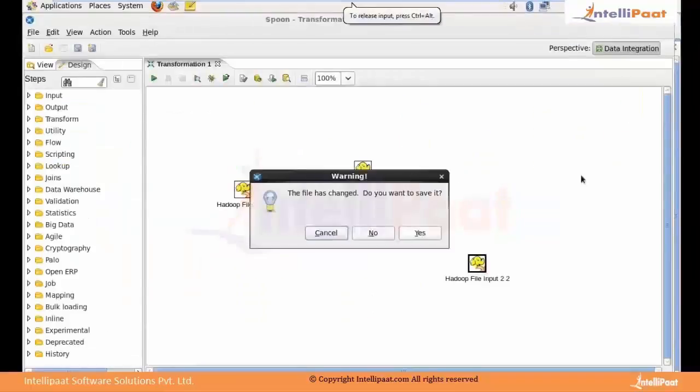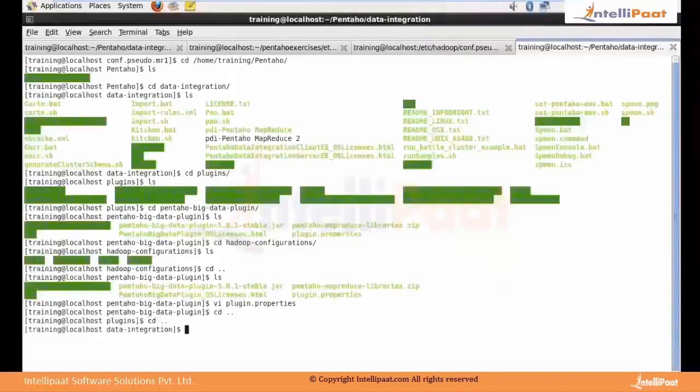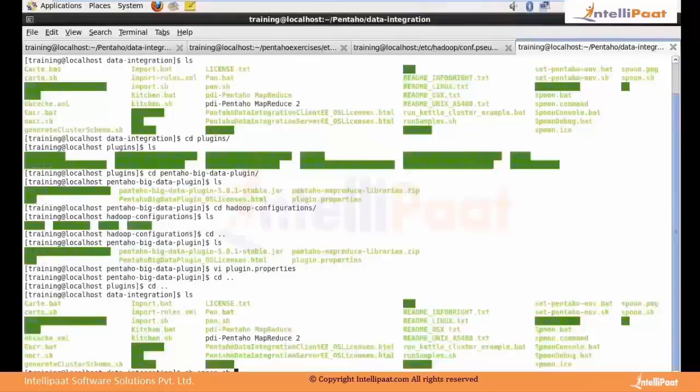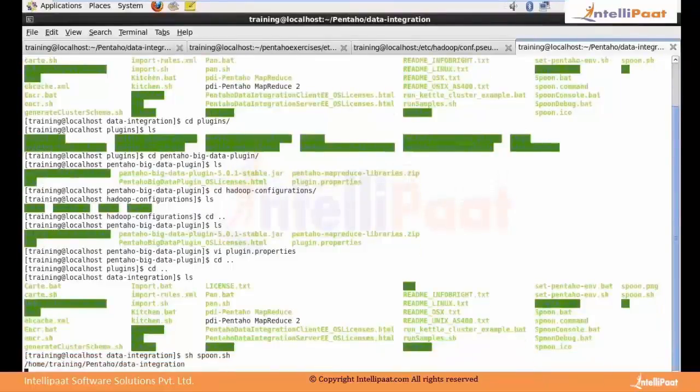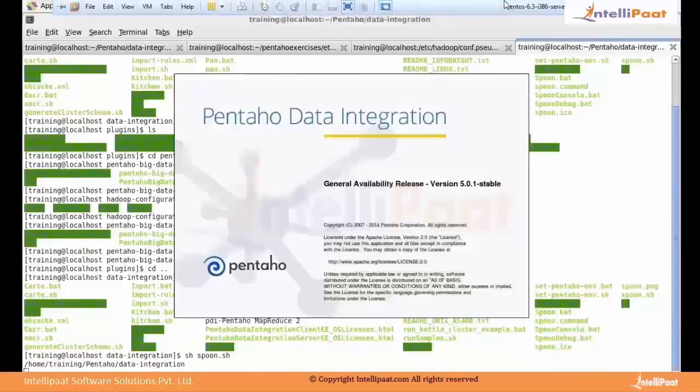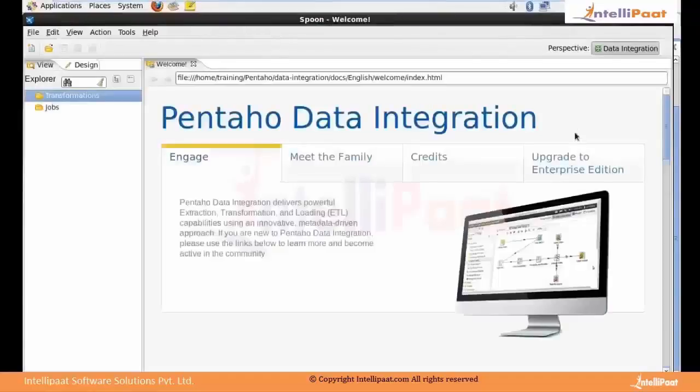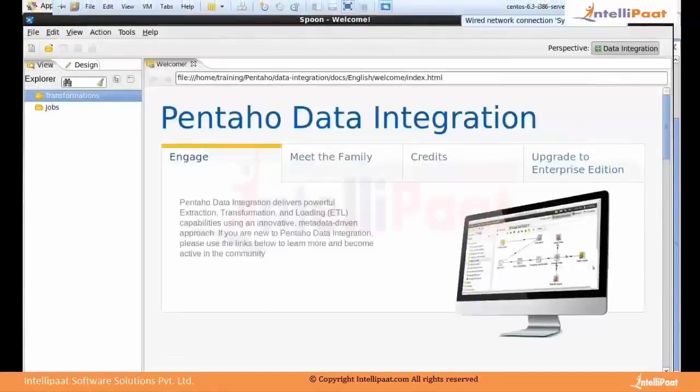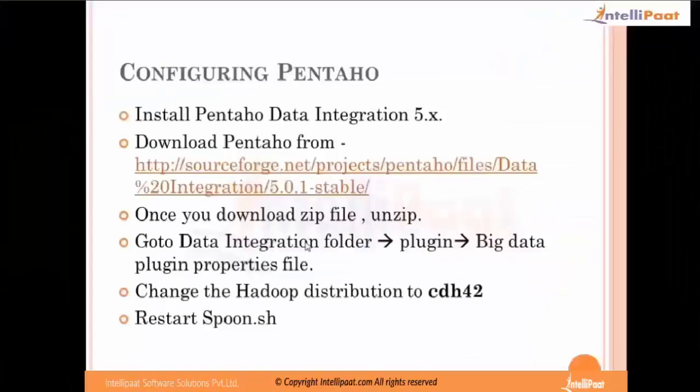This is my Spoon. This will open up the Spoon interface. Only one configuration you have to do - go into the big data plugin's plugin.properties file and specify which distribution you are using. You don't have to do any other settings apart from this. Let's move ahead.